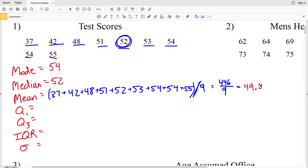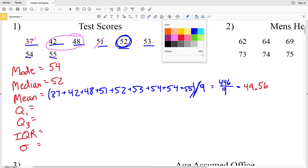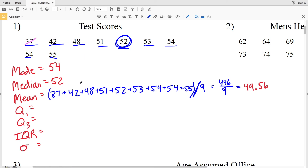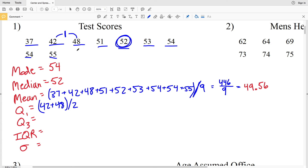For quartile 1, remember it's the median of the lower half of our data: 37, 42, 48, and 51. Crossing out 37 and crossing out 51, we have two numbers remaining — 42 and 48. To find the middle we add 42 + 48 and divide by 2. The difference between them is 6, so the midpoint is 3 away from each, giving us 45. So 45 is quartile 1.